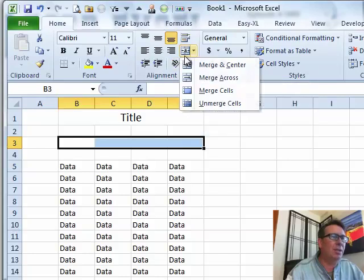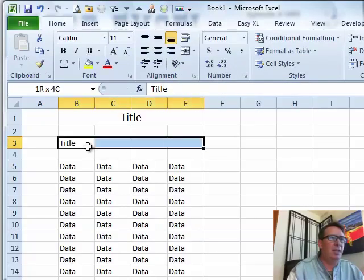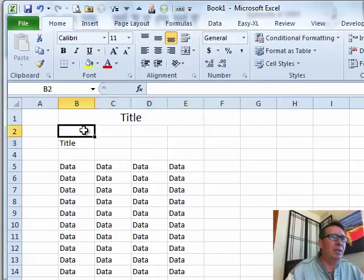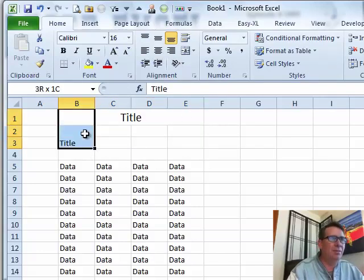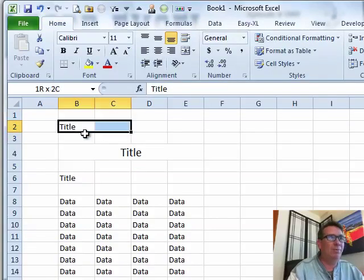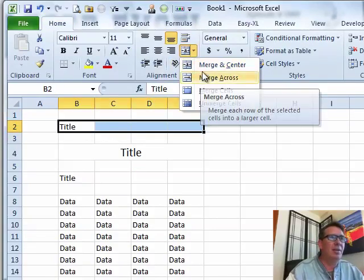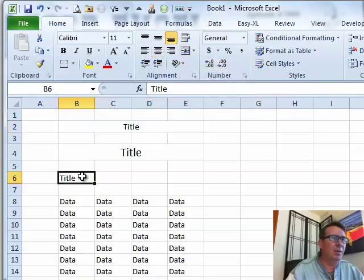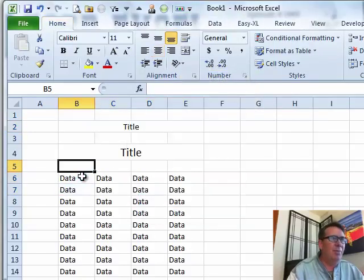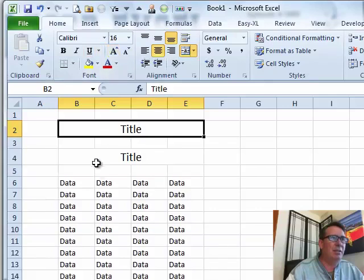Merge and center is right there on the ribbon. Let's try that — put a title here, select all four cells. I'm going to do it up above, just to prove a point. Select all four cells and then merge and center. Now they both kind of look the same — they both have the same feature that they continue to center.